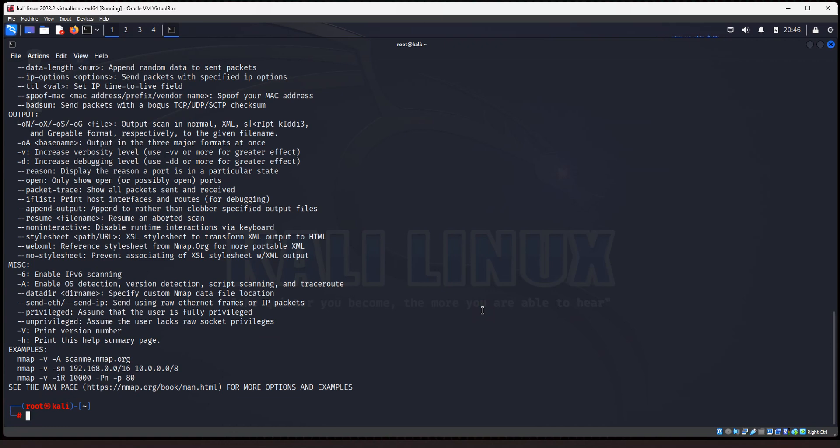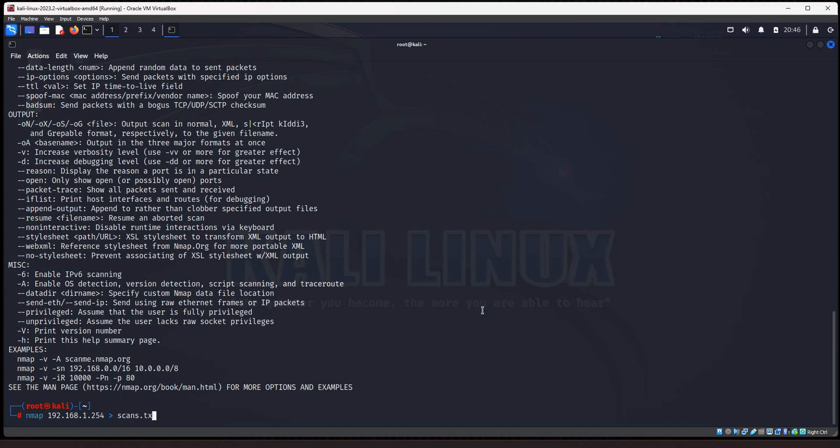Alright, so the first scan option I'm going to show you is how do you save your scan results to a text file so you can review them later. Or how do you save multiple scans to the same text file so you have one text file with all your scans. I'll show you both of those options. So what you do is just type in nmap. I'm going to scan my wireless router, which is 192.168.1.254. And I'm going to use the right arrow. That tells it to save the scans. And you just give it a file name. So I'll call it scans.text.